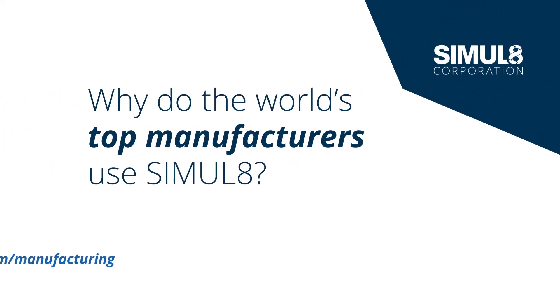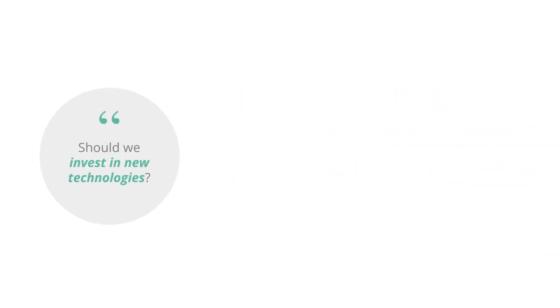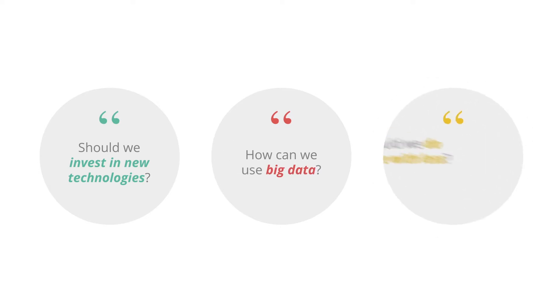Today's manufacturers face unprecedented levels of change and challenges to overcome. Should we invest in new technologies to stay competitive? How can we use big data to improve our performance? Could we do more with less with flexible manufacturing?